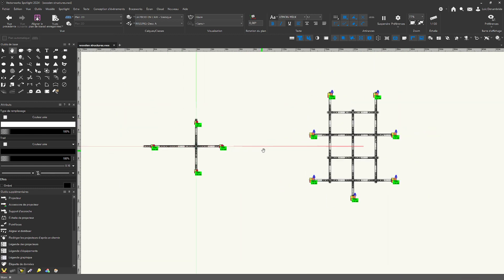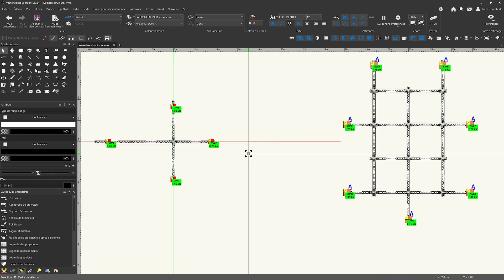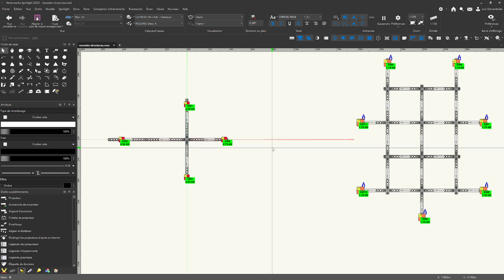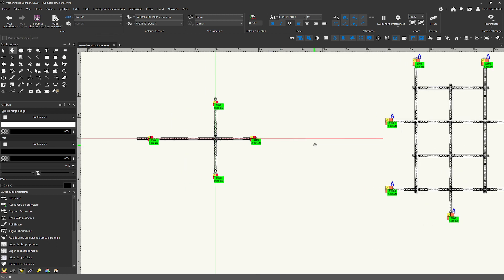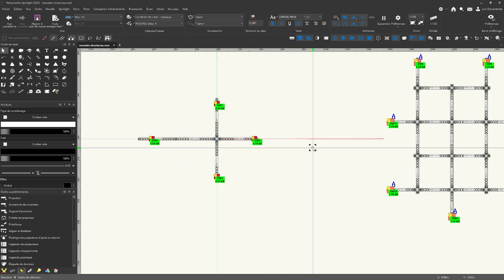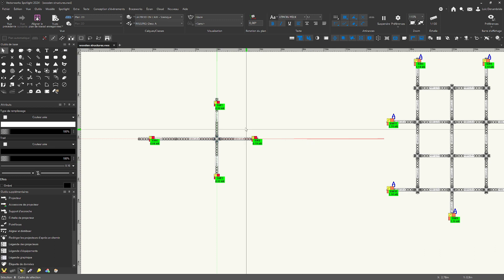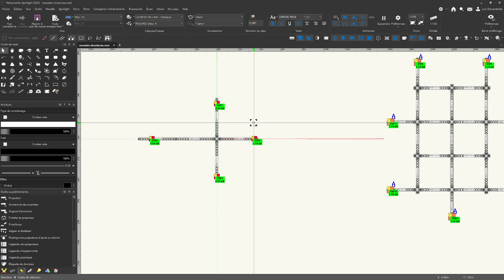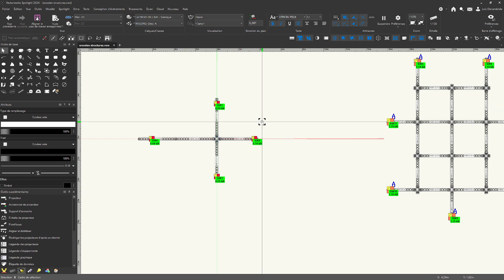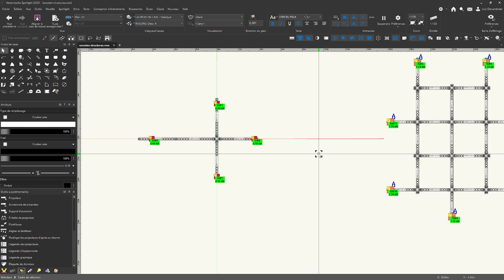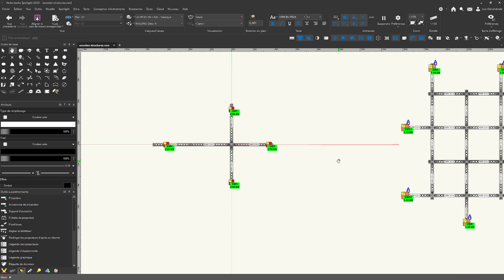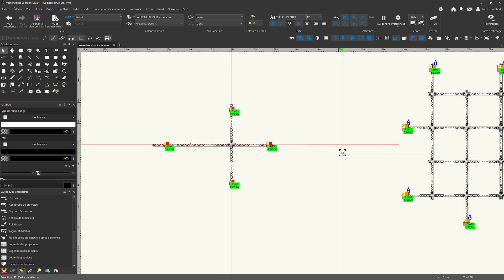VectorWorks Spotlight can now calculate with remarkable assistance of the production assist software a load distributed over an entire surface, like our example of wooden construction, but which can be something completely different. For that, use option use area load in production assist is really important. We are going to see that.